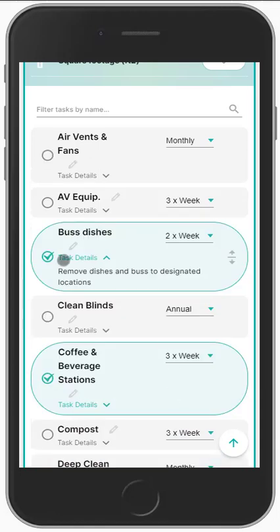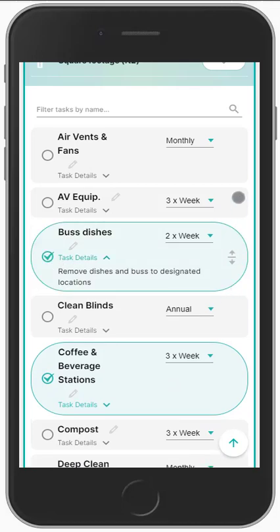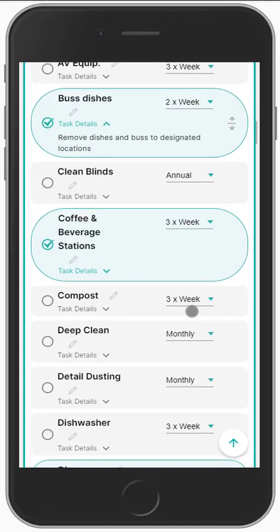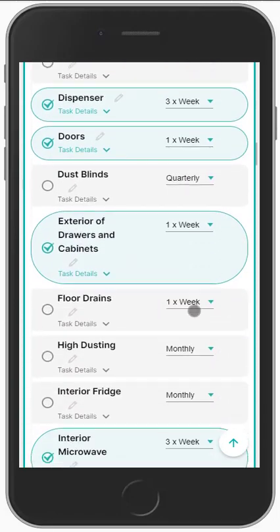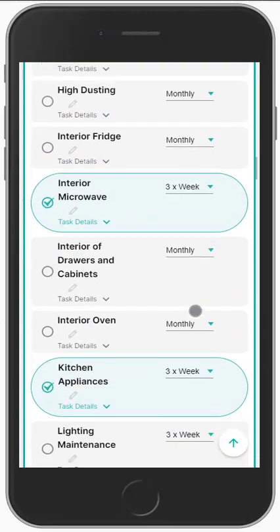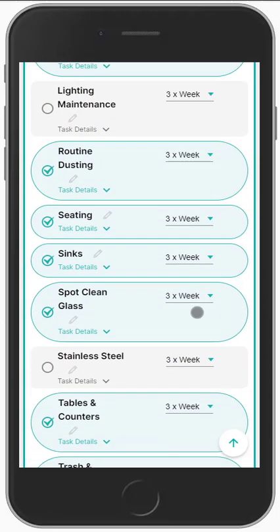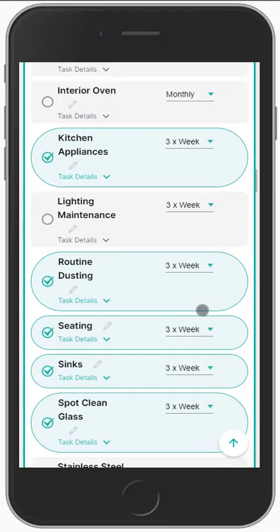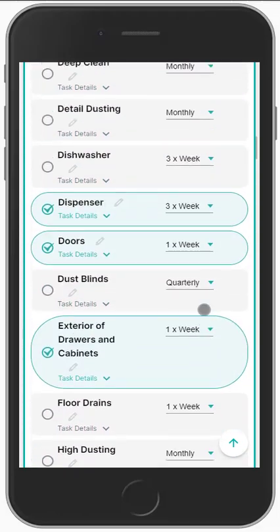If you don't want to use something, just select or deselect — that simple. You can reorder these in any order you want. We've got hundreds of tasks pre-written for you, which is going to save you a bunch of time and give you all the details that you need.